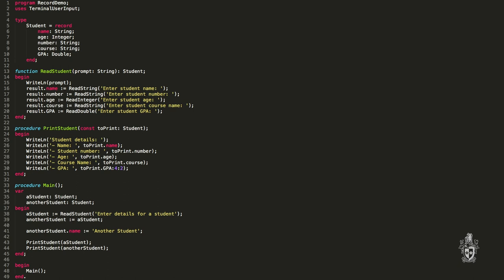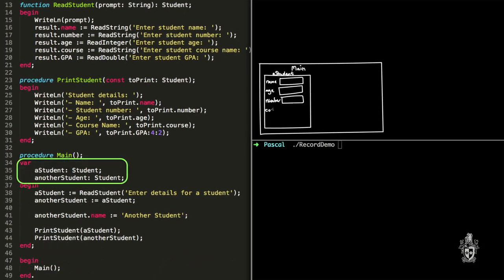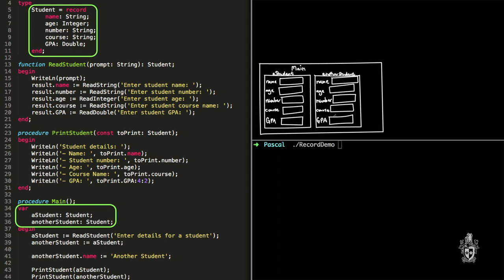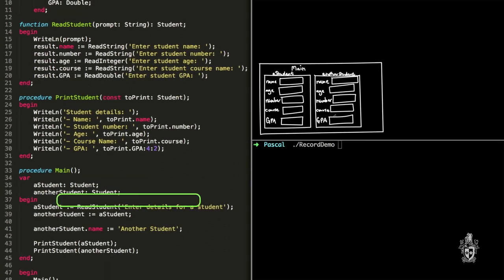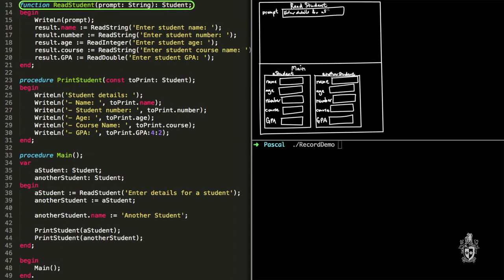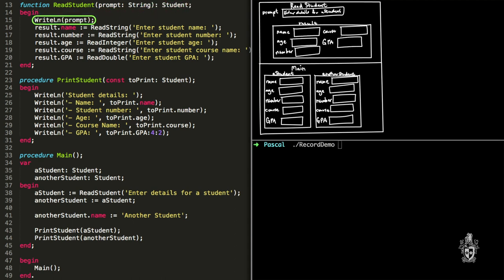Jake, do you want to explain how this works? Sure. The program starts at main and we create two student variables — one named a_student and one named another_student — and they contain the student structure declared in our type. That means each variable has inside it a field to store the name, age, number, course, and GPA. The first instruction is calling read_student, which returns a student that we assign to a_student, so we jump to the read_student function. We have our result variable of type student because we're returning a student, and we print out the prompt and call read_string.